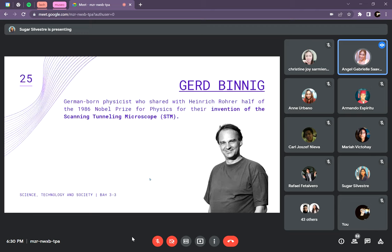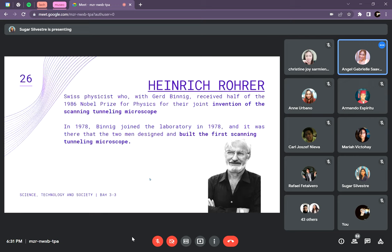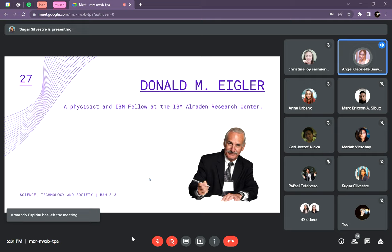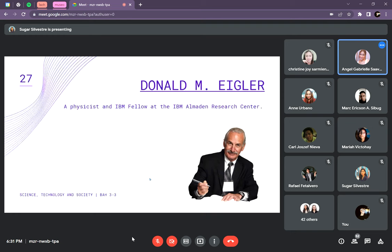Next is Gerd Binnig, a German-born physicist who, along with Heinrich Rohrer, was among the first to create the Scanning Tunneling Microscope (STM). Along with him is Heinrich Rohrer — both were among the creators of the first STM. Next is Donald Eigler, who was named an IBM Fellow in 1993, the highest technical honor in IBM Corporation.